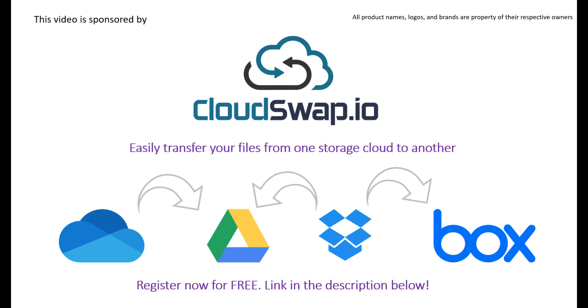For more information please check the link in the description below and register for free and start migrating or transferring your files.